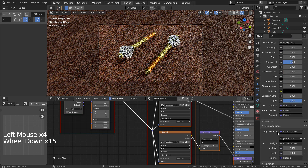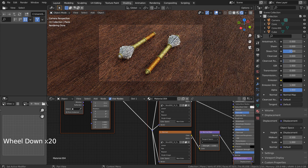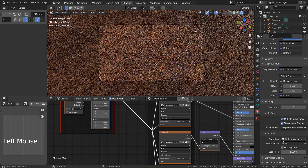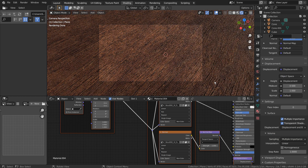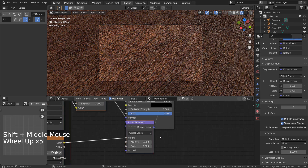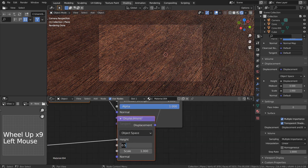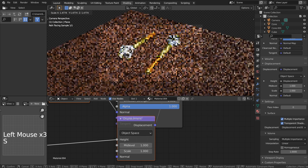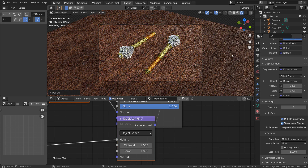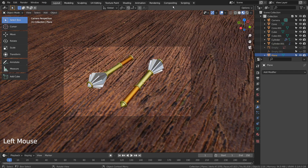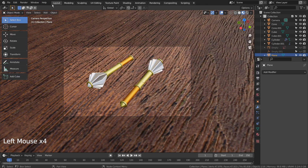Let's activate Displacement and Bump for the wooden material. I'll turn off Use Nodes under Compositing, and use 32 samples to render.